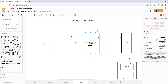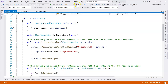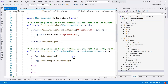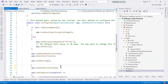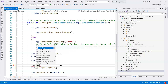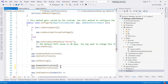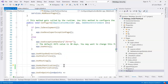What we need to do is simple: insert the authentication middleware into the pipeline. Let's go to our startup.cs file, stop debugging, and go to the Configure method. Above the authorization middleware, we add UseAuthentication(). This inserts the authentication middleware, which is responsible for calling the authentication handler.